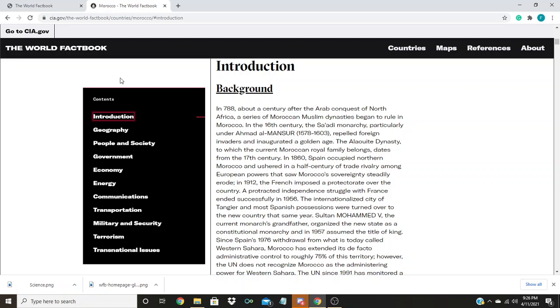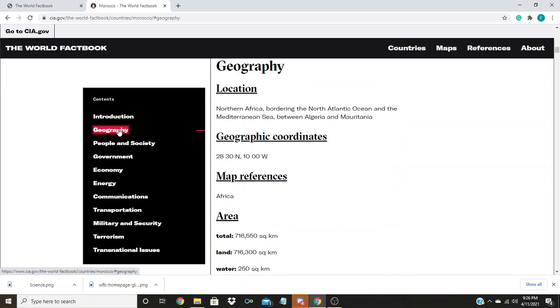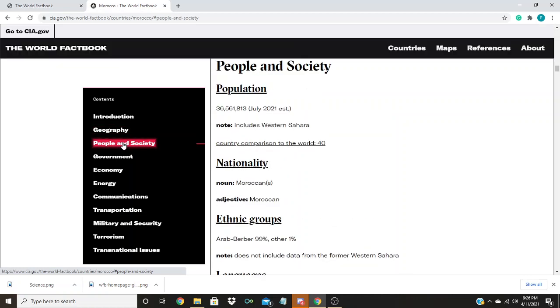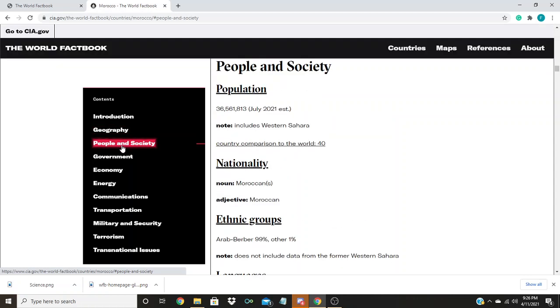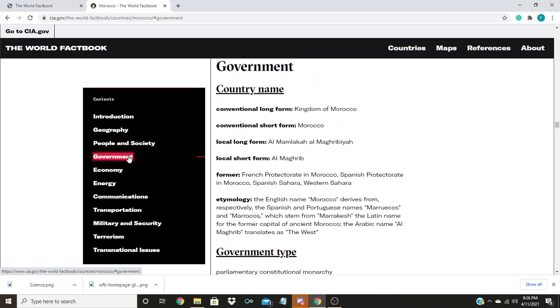The introduction section provides background information about the country. The geography section provides coordinates, natural resources, and climate information. People and society section describes the languages, religions, and cultures found in the country. The government section details the legal system.